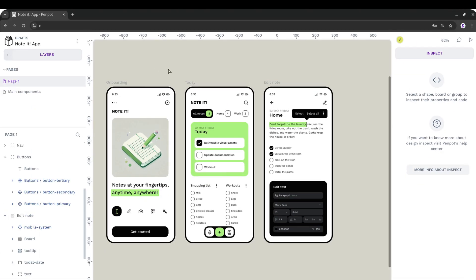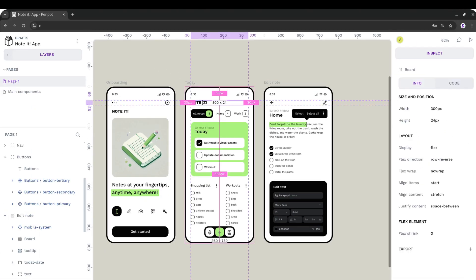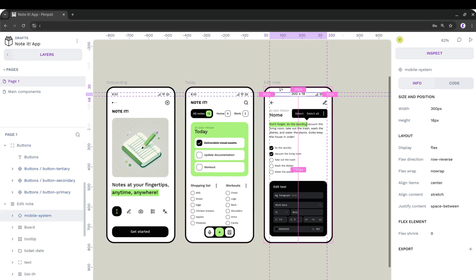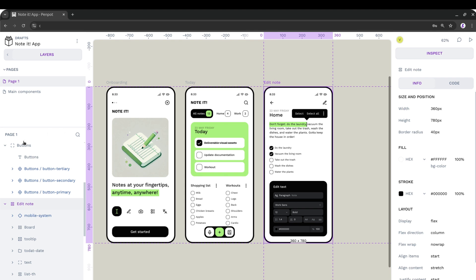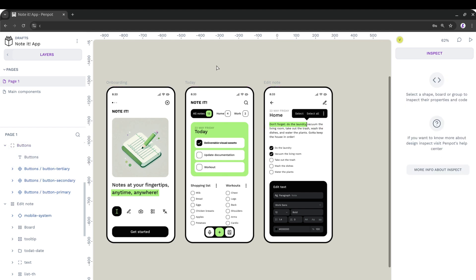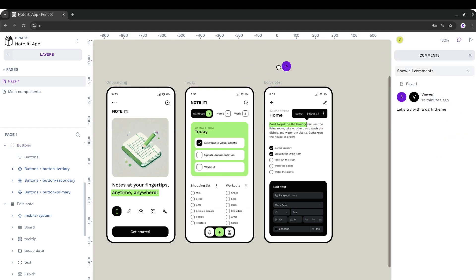Now I'm joining the file as a Viewer. And as you can see, the interface changed. I have here in the right sidebar the Inspect column — no more design options. I can click and inspect elements, but can't move things around or mess with the design, or even rename things.